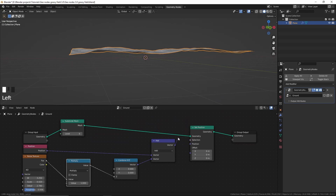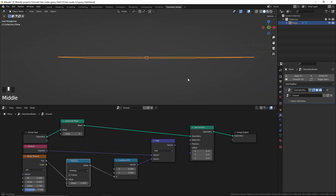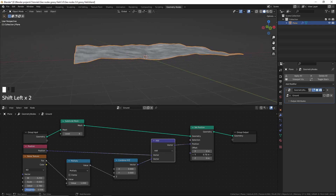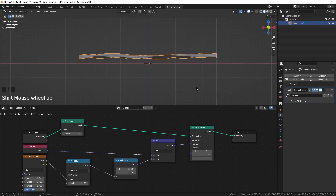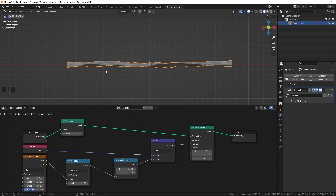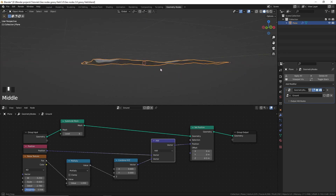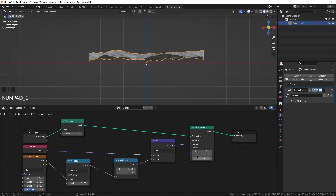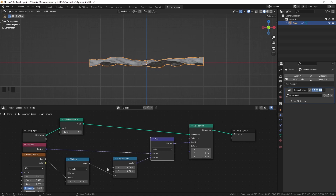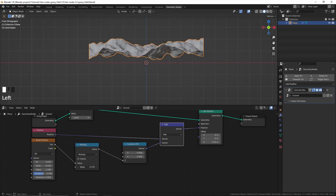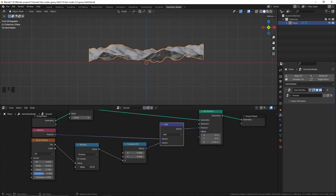One thing you'd notice is that when we displace the plane, it also moves up. We can use the offset value to offset the plane — by negative 0.5 on the Z axis — and now the plane is at the grid floor. But if you change the strength, you'd have to go and change the offset again. Wouldn't it be cool if we just change the strength and the plane stays at the same place? Yes, it's possible.